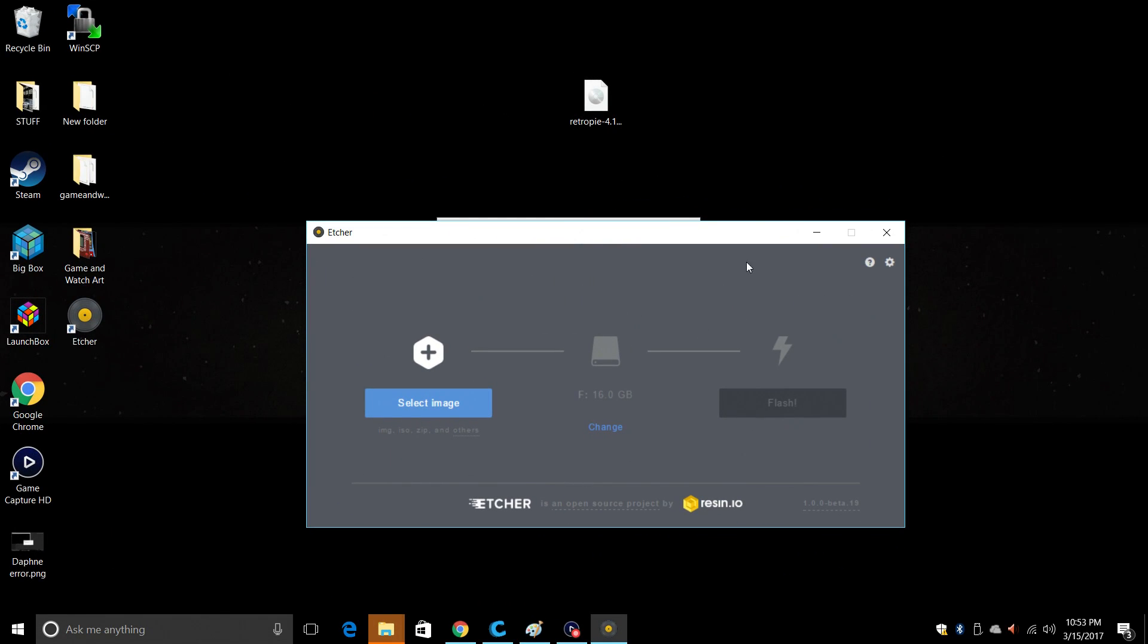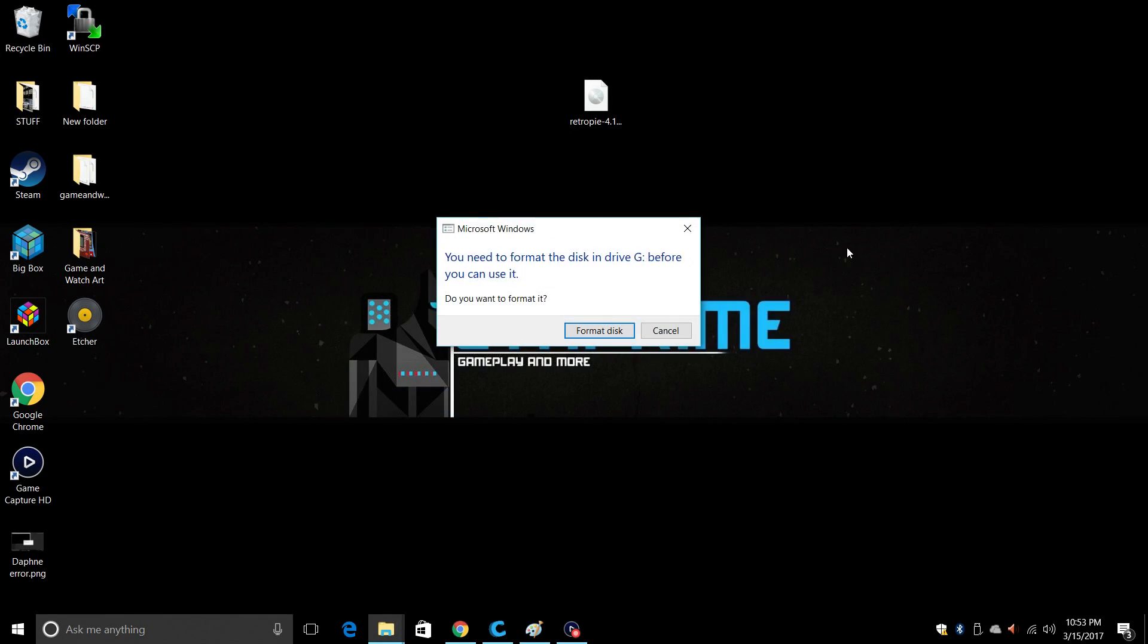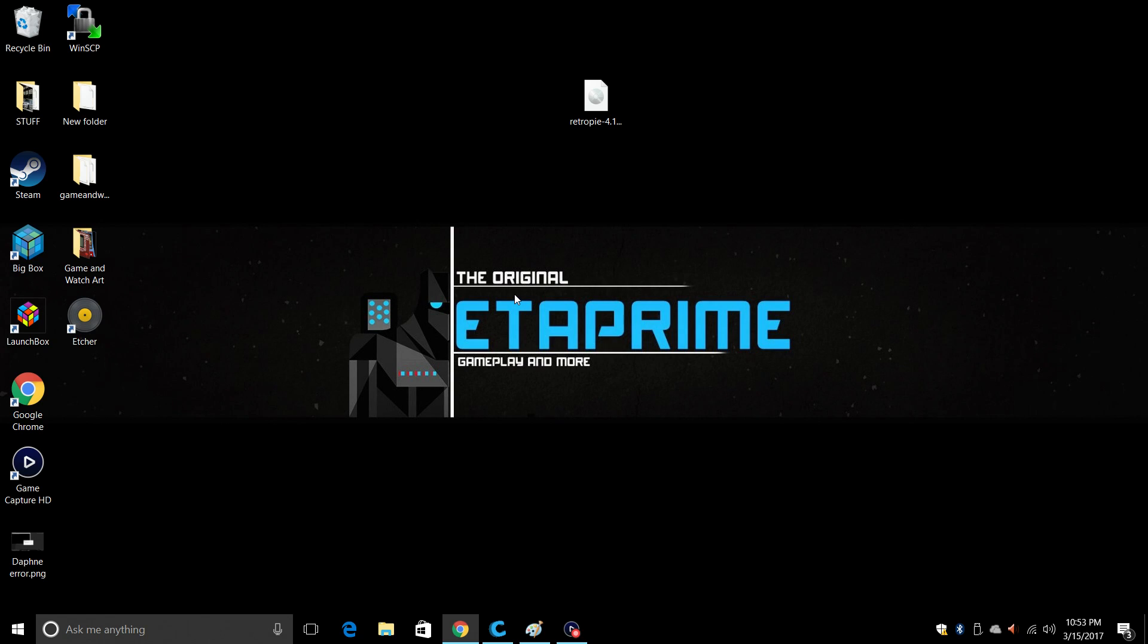Okay, when you're done flashing, it's time to move to the Raspberry Pi Zero W. You might get a warning like this, that's just because it formatted the SD card in a way that Windows can't read it. Take our SD card out of the PC, plug it into the Raspberry Pi Zero W.